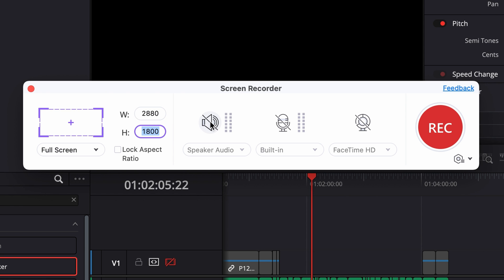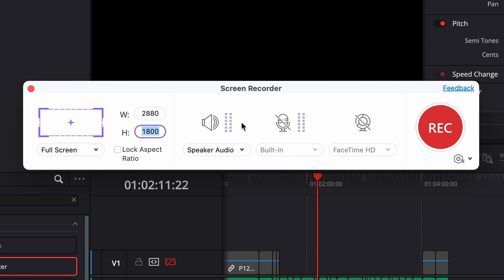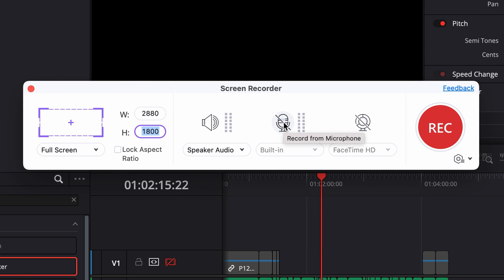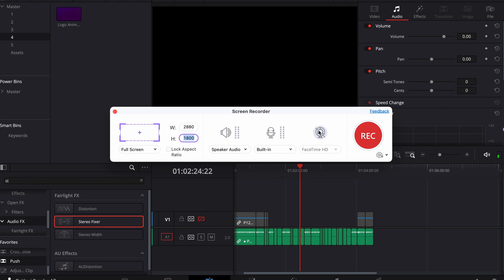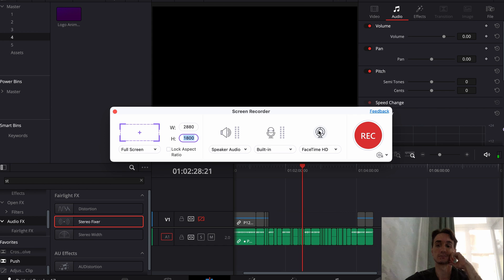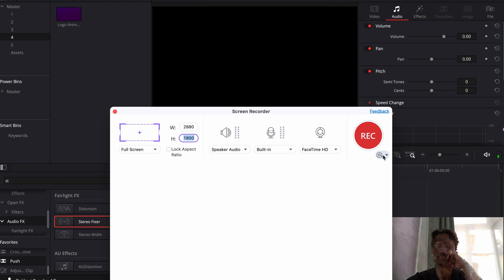If you move from left to right, you can select to record audio by using the Speaker Audio — this will record the audio of your computer. Then, as we want to record ourselves as well, turn on the microphone. You can use your built-in microphone or use an external one. Also turn on your webcam. If you have this turned on, the Screen Recorder will record your screen and you at the same time.